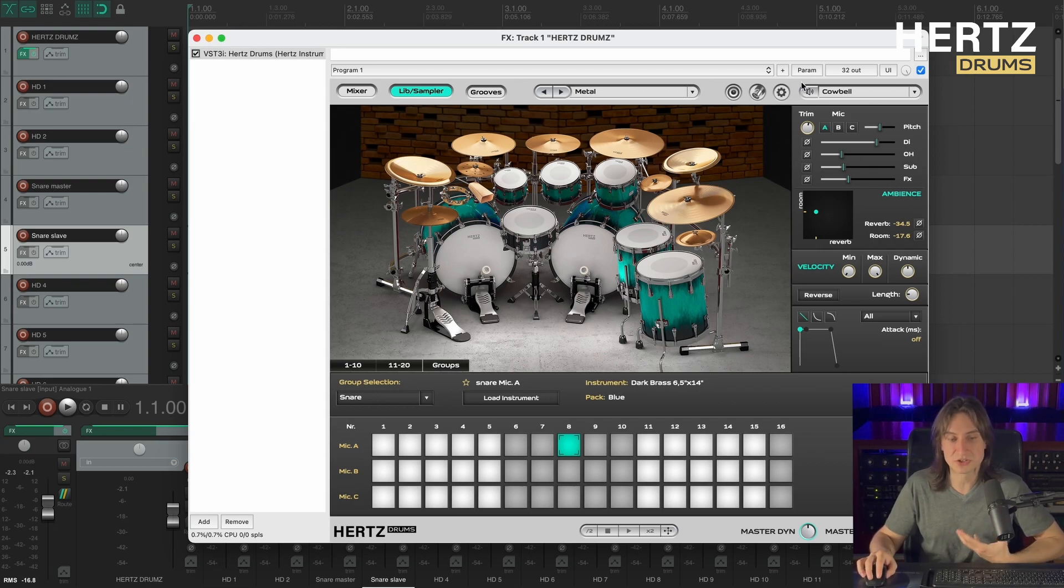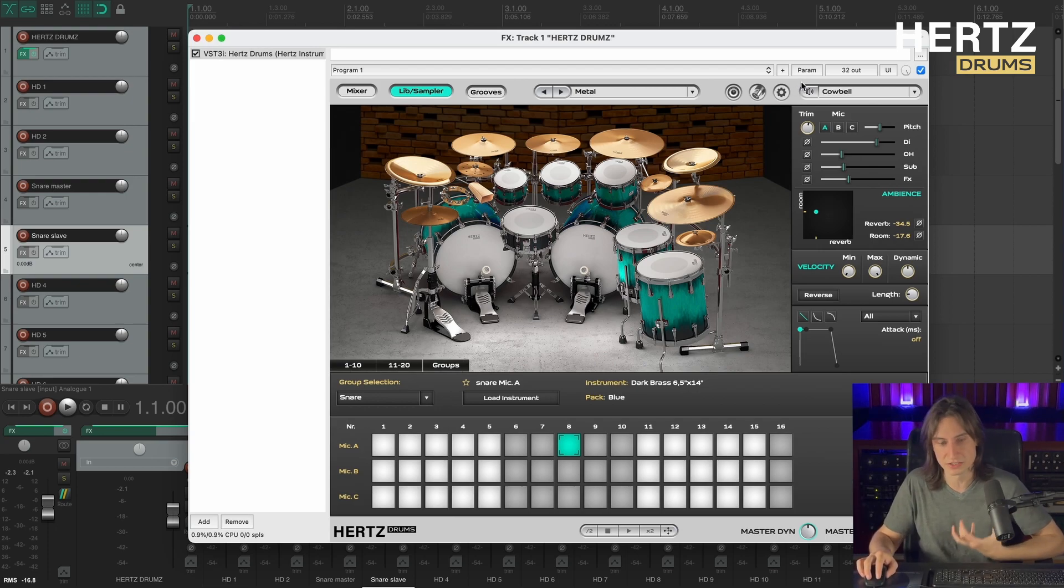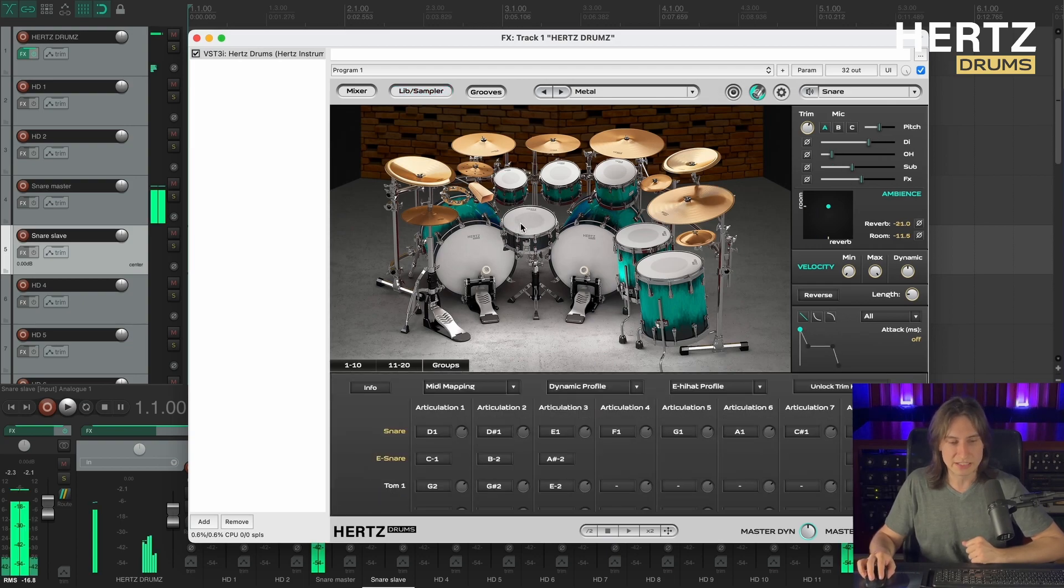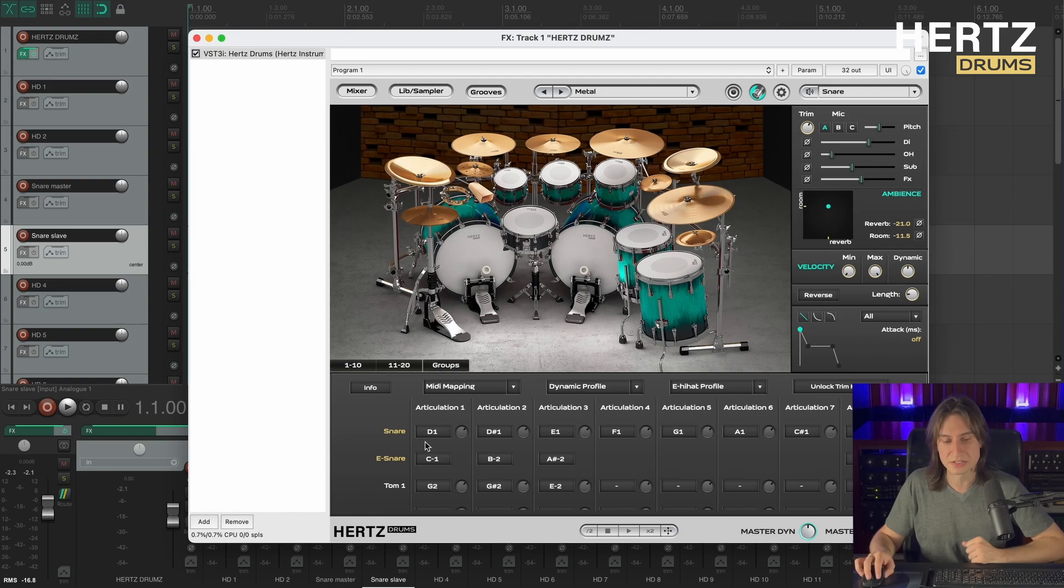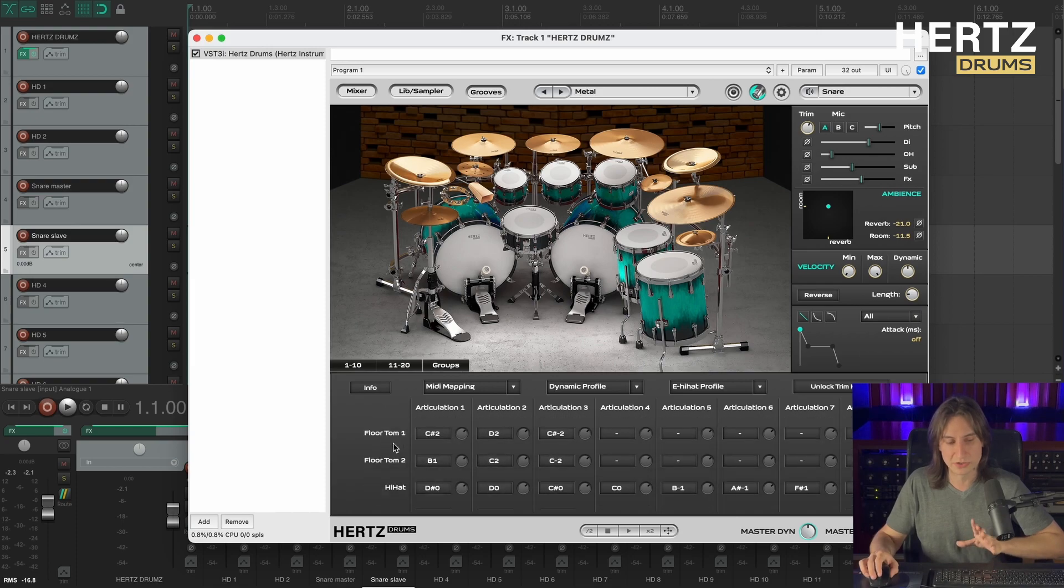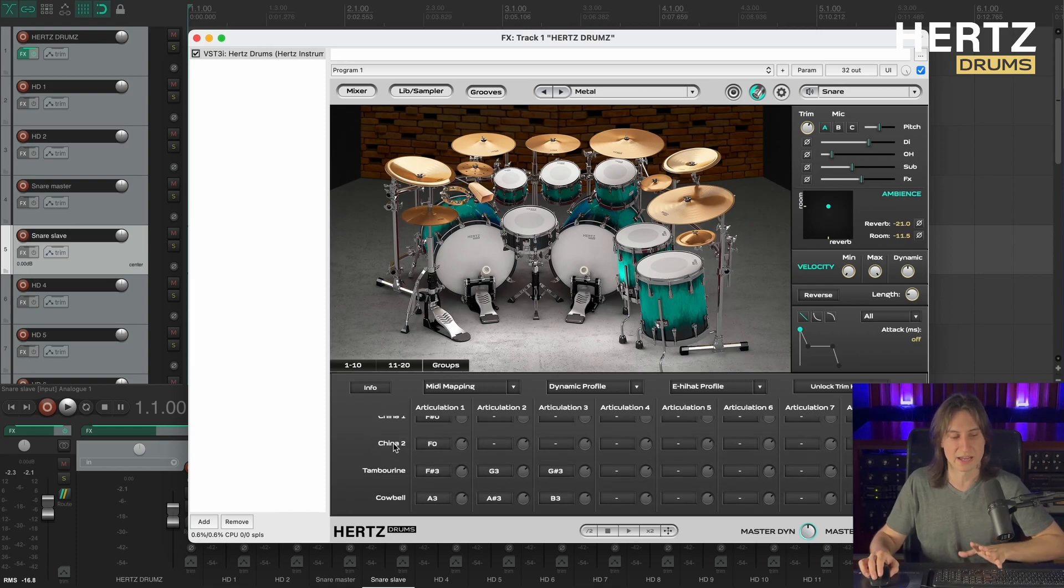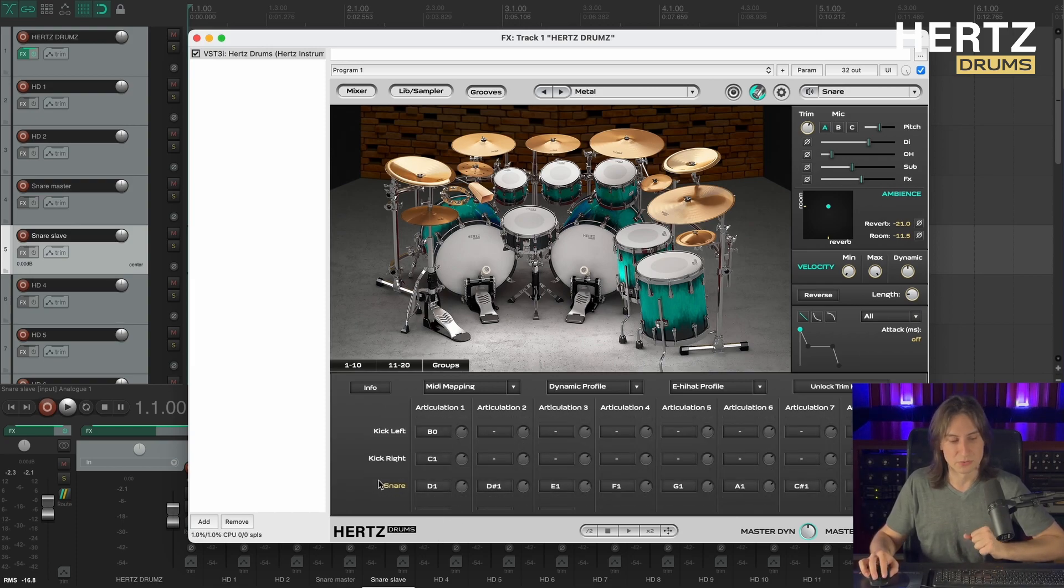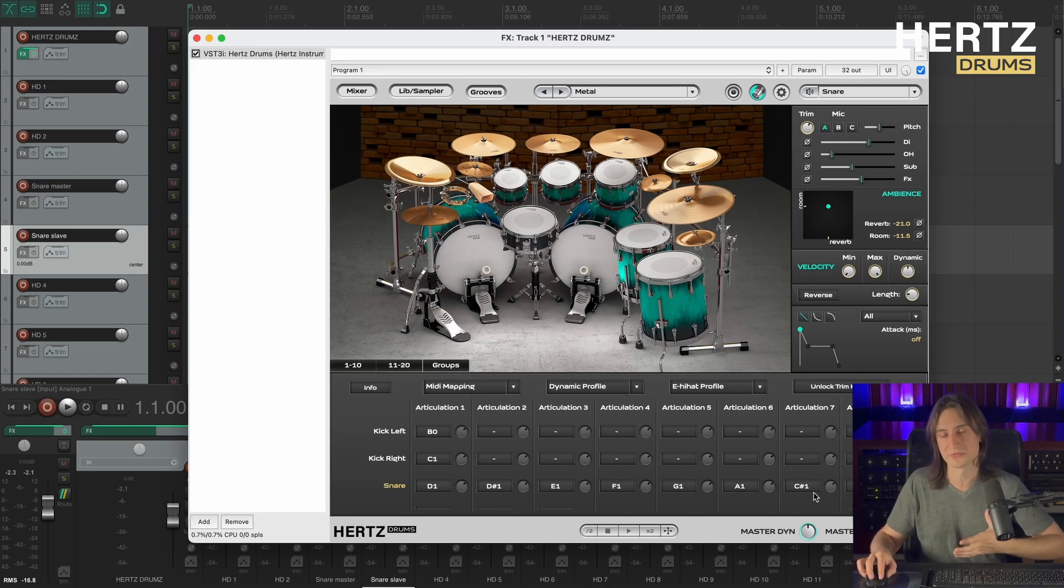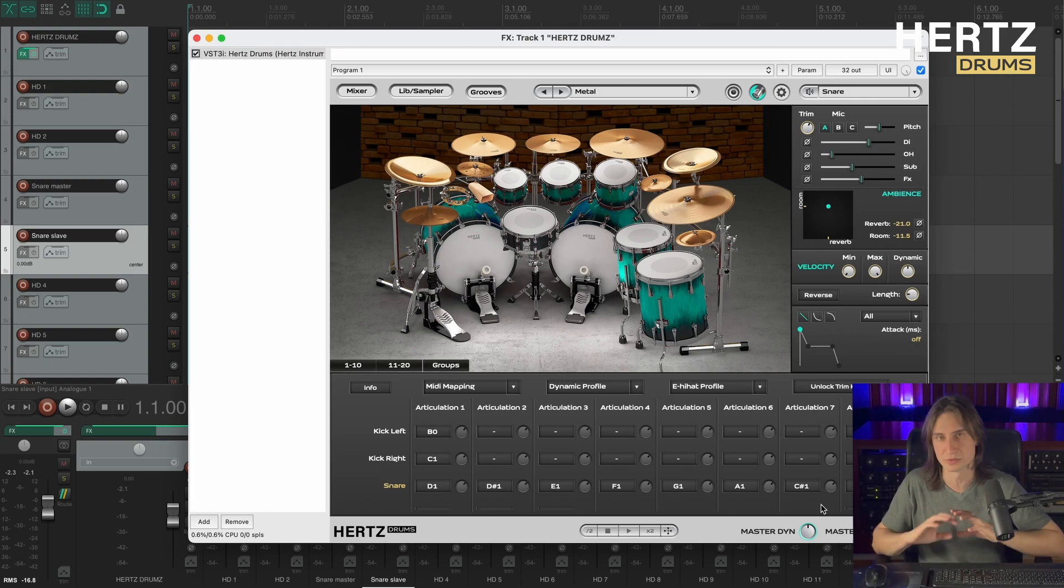Now we need to make sure that both our snares play together. To do that I'm going to the MIDI mapping page, selecting my main snare, and checking what notes are assigned to the snare. So the idea is that we need to assign all the same notes to our cowbell pad. So on the snare it's from D1 to A1. And C-sharp one is reserved for the cross stick sample and we're not gonna be using that.